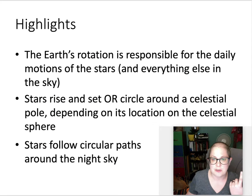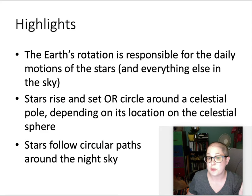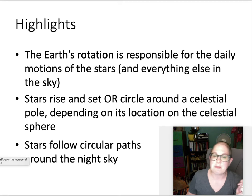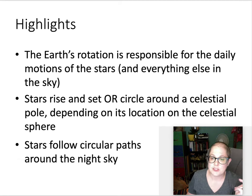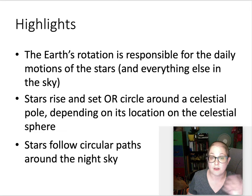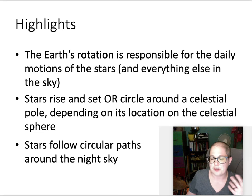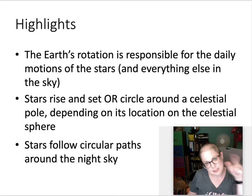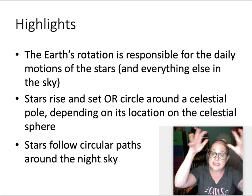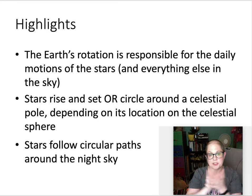The takeaway: Earth's rotation is responsible for the daily motions of the stars and everything else in the sky. Stars either rise and set or circle around the celestial pole depending on where they are on the celestial sphere. If they're close to the pole and you're in the right location on Earth, they make little circles and follow circular paths around the inside of that celestial dome.